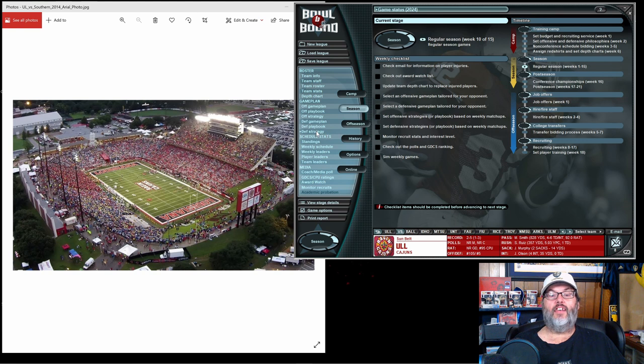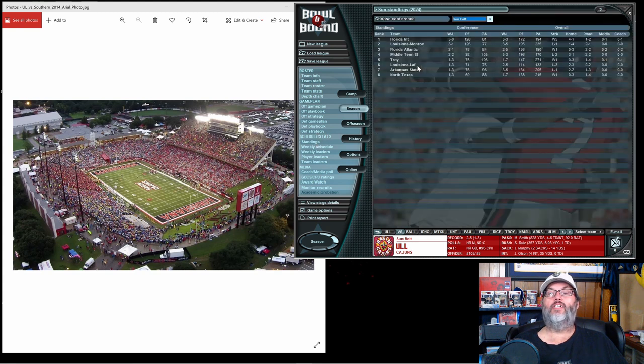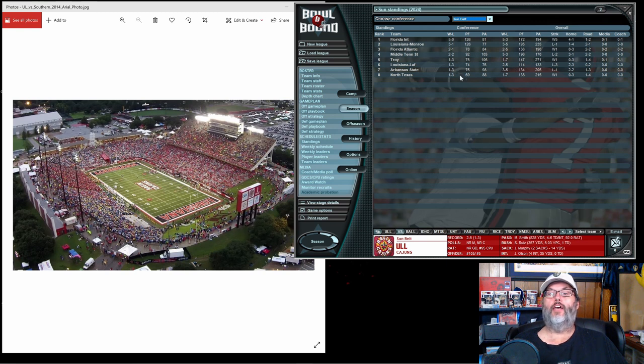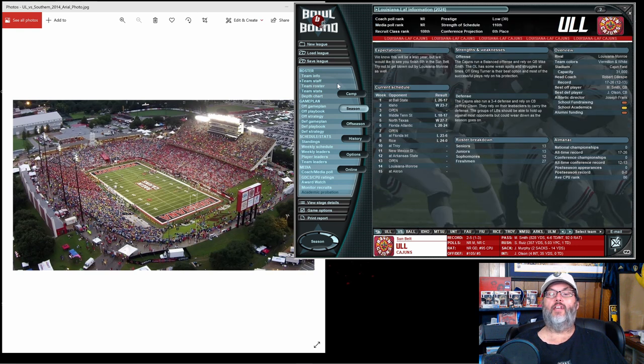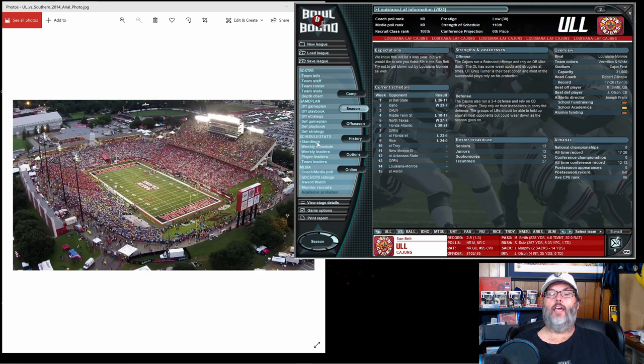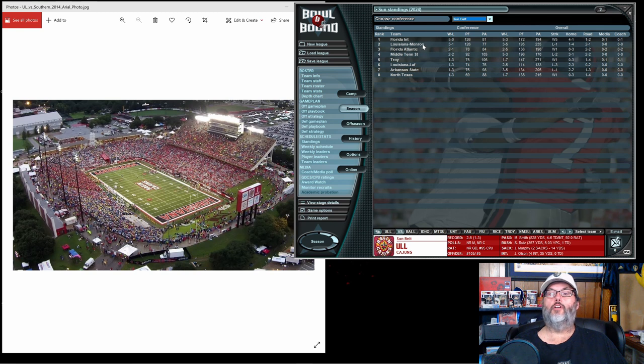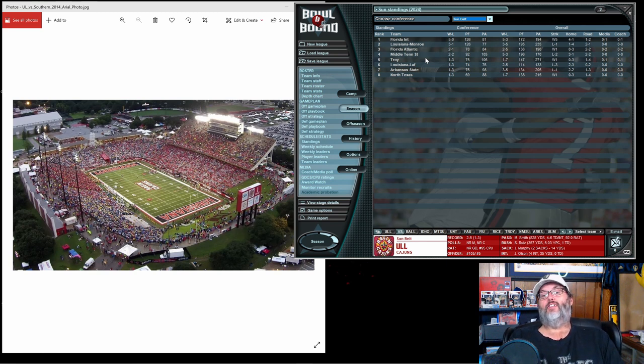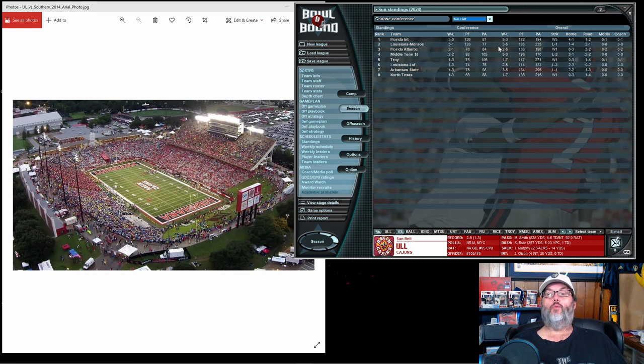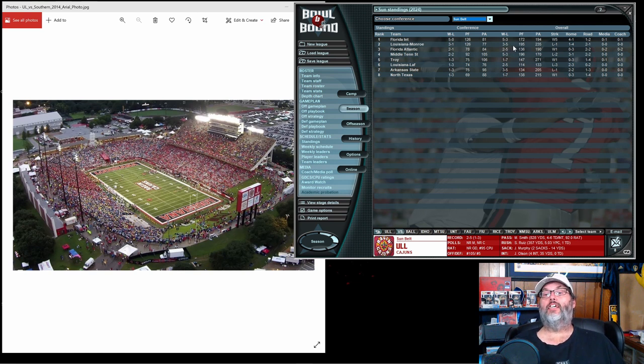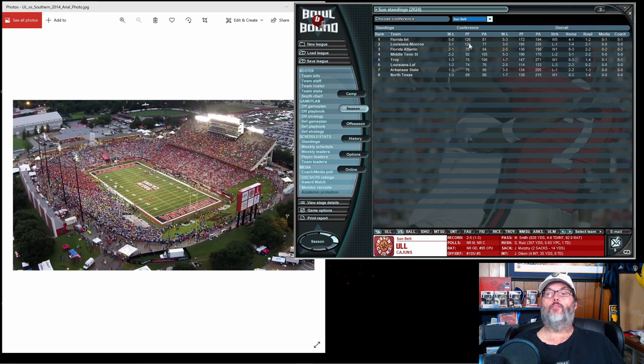Taking a look at the standings, we are now in sixth position, two and five overall, one and three in the conference. Florida International is five and oh, and Louisiana Monroe three and one. We've got Troy, Arkansas State, and Louisiana Monroe over the next two episodes. Troy and Arkansas State are basically must win games for us to get back to 500 in the Sun Belt. We'd still be four and five with those two wins.